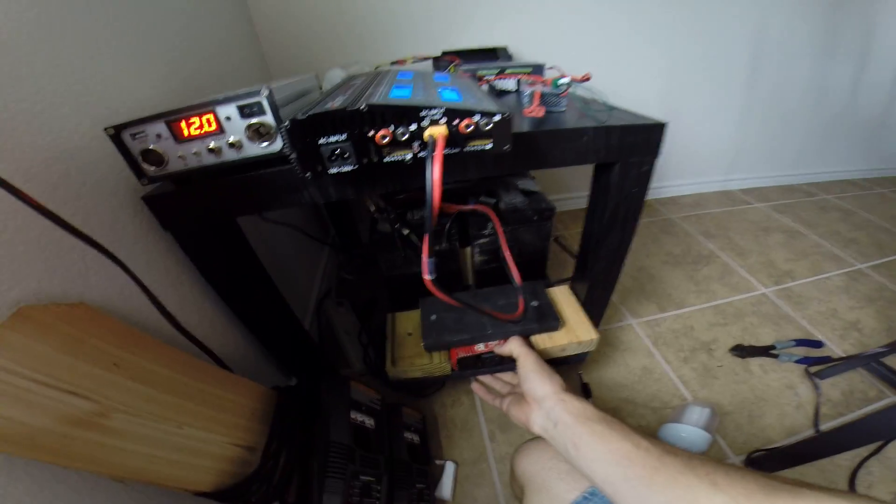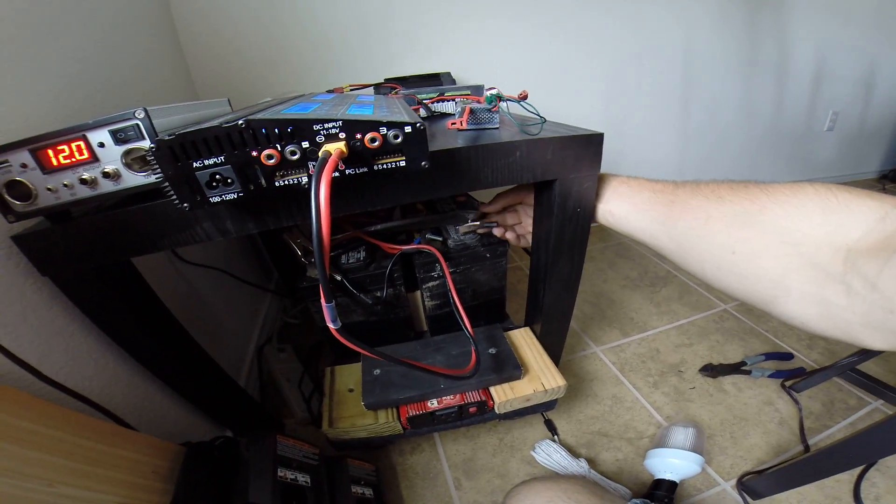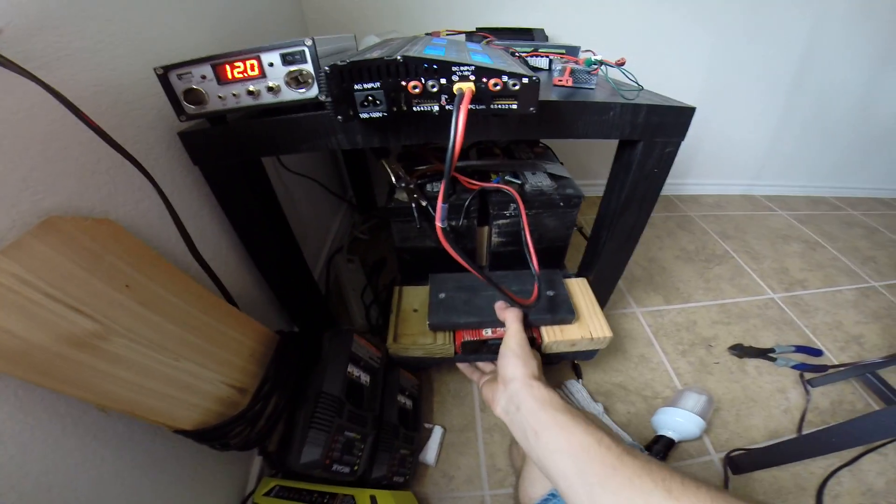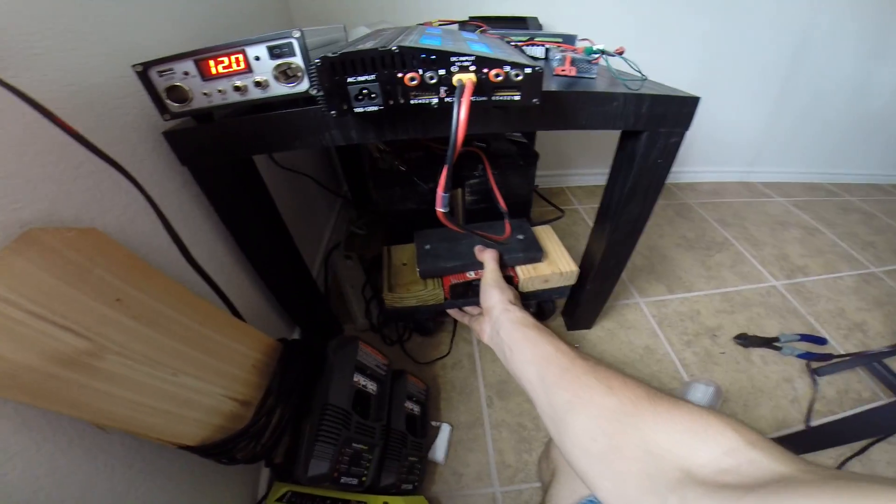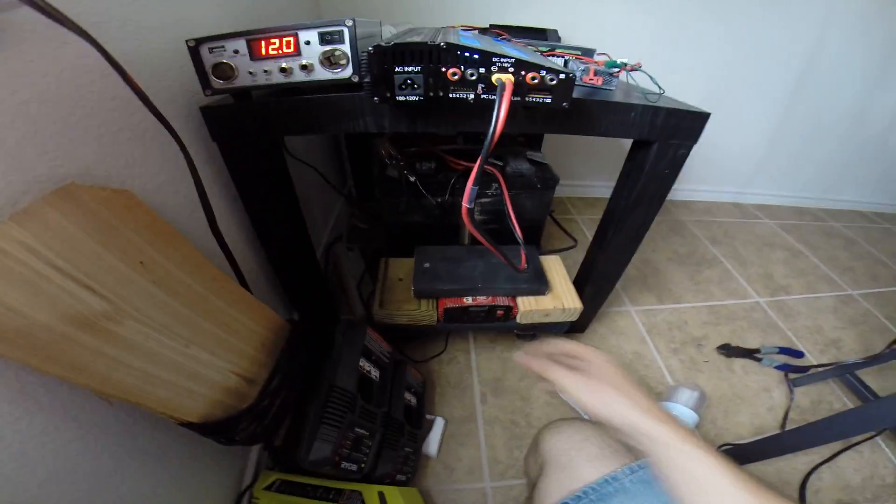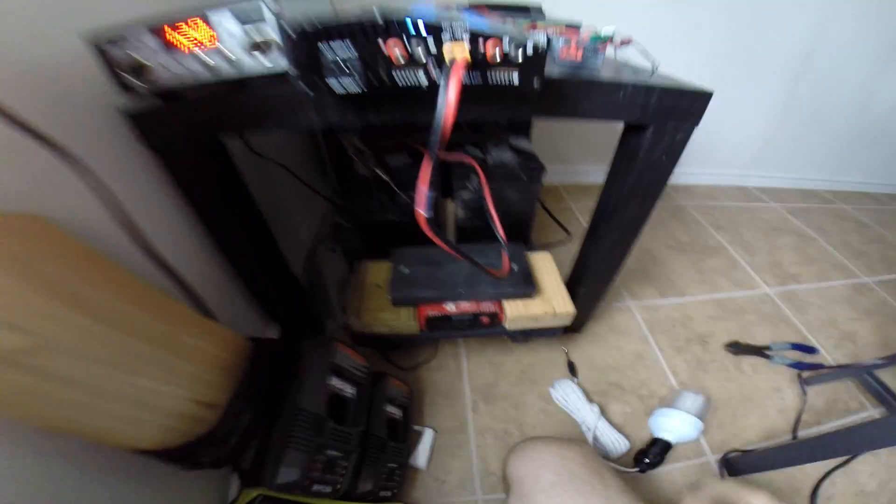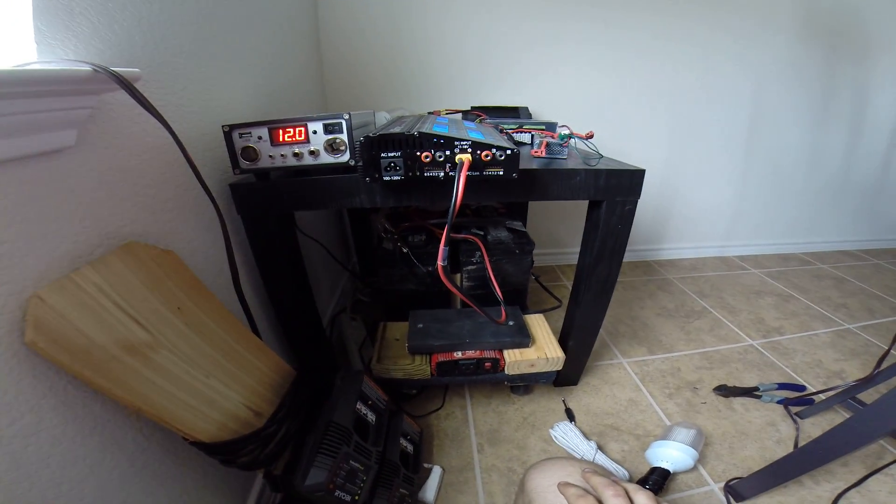For this inverter I have alligator clips and I literally hook it directly to the battery and turn it on from there. The battery is around this cool little trolley that I can move around. This isn't my permanent setup. This is going to be temporary.